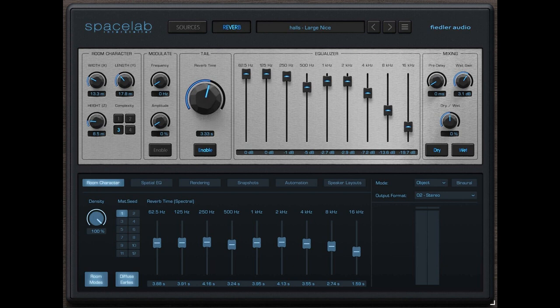Fiedler Audio releases Spacelab, a plugin for panning, reverb, and spatialization from stereo to 3D, with an intro sale.